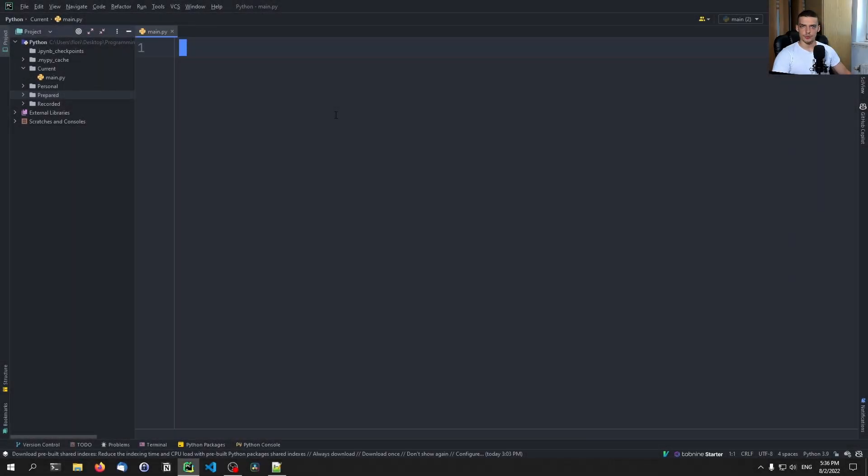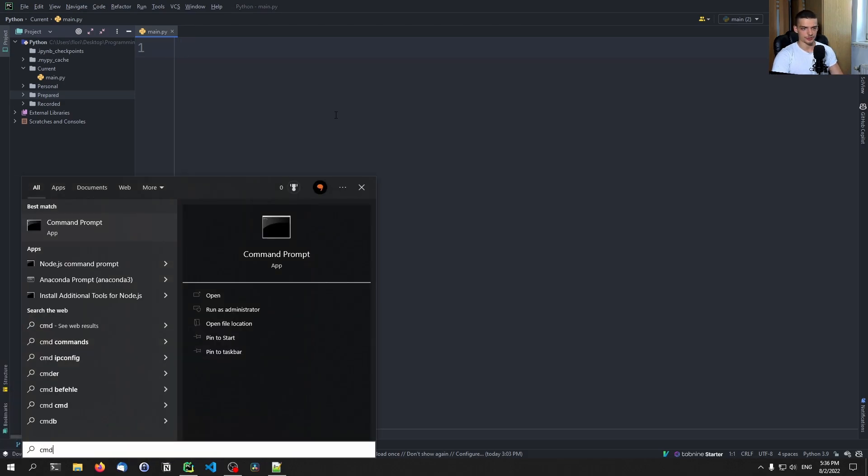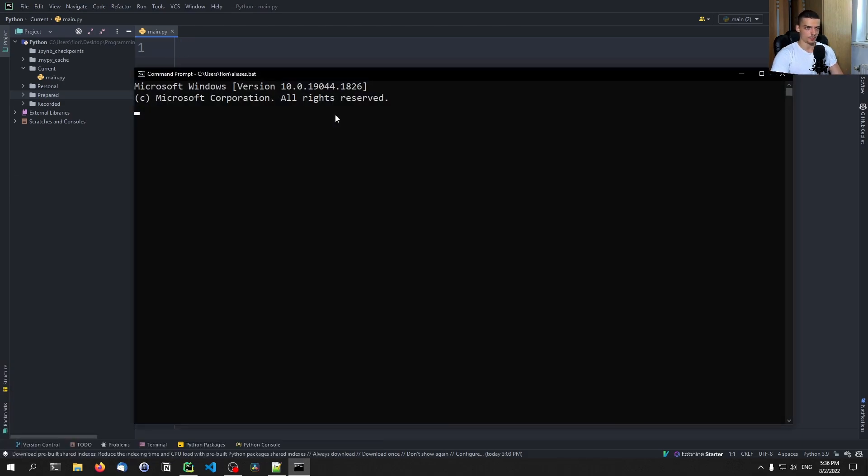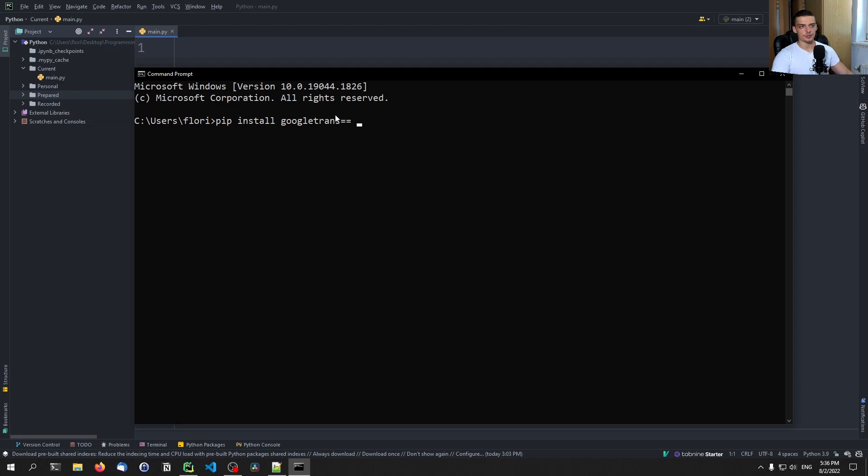Alright. So before we start with the client server system, we're going to take a brief look at the translation module itself. And for that, we're going to install it first by opening up a command line and typing pip install Google Trans. Now, as of right now, you should also specify a version because the problem is if you just say pip install Google Trans, it's going to install a version that has a bug.